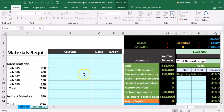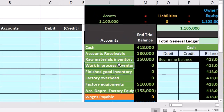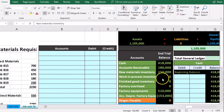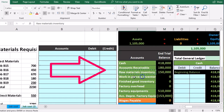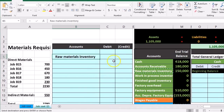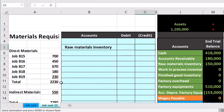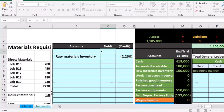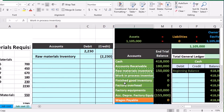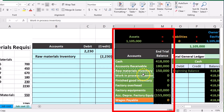From a journal entry standpoint, we're going to take information out of raw materials and transfer it to work-in-process — both being inventory accounts. Raw materials has a debit balance; to make it go down we do the opposite, which is a credit. So we're going to credit raw materials for $2,230 — not including the $550 — and debit work-in-process for that same amount of $2,230. Work-in-process is another asset account that increases with a debit, so we debit it for $2,230.